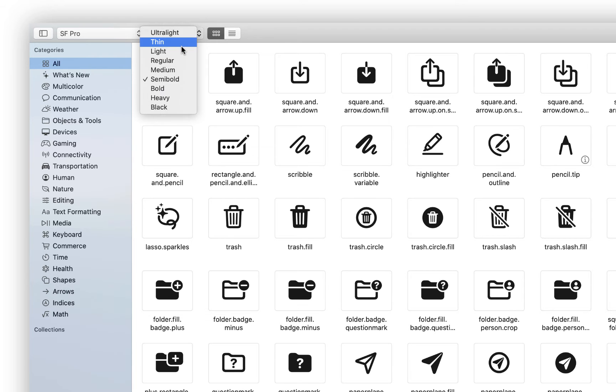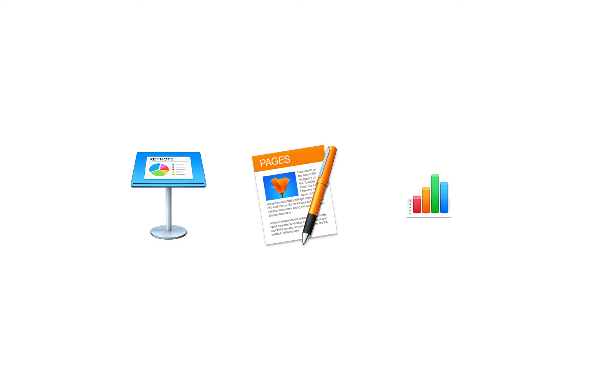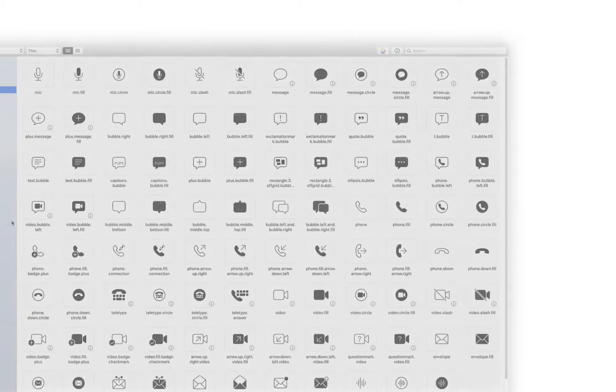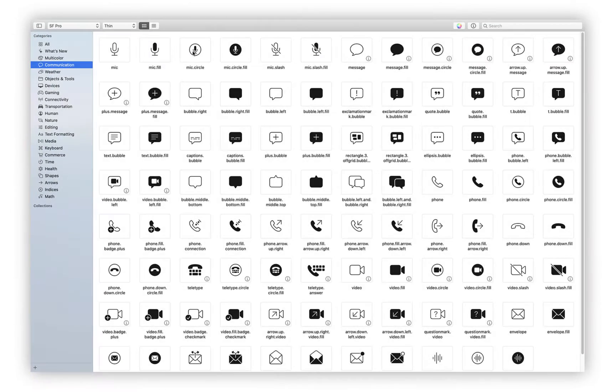The best thing is that these symbols and fonts can be easily used within your Keynote, Pages, and Numbers projects and just about anywhere else. Let's add a symbol to our Keynote slide deck.